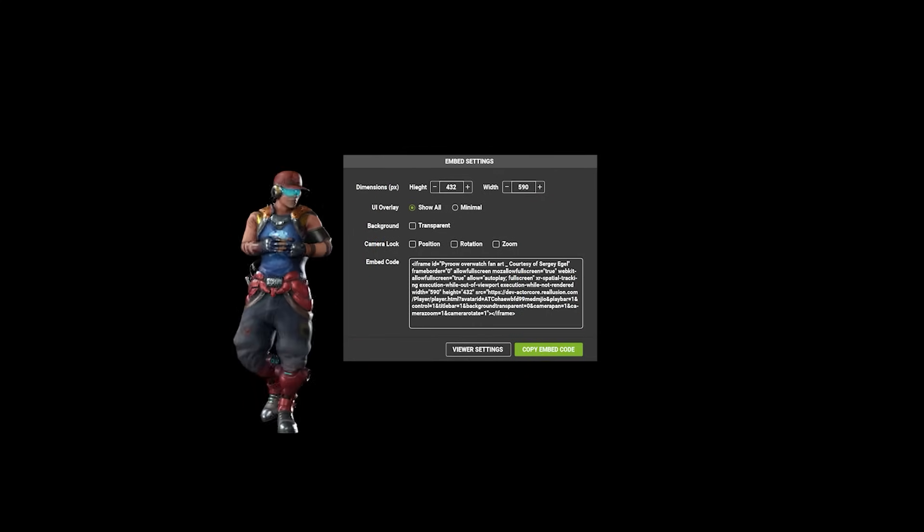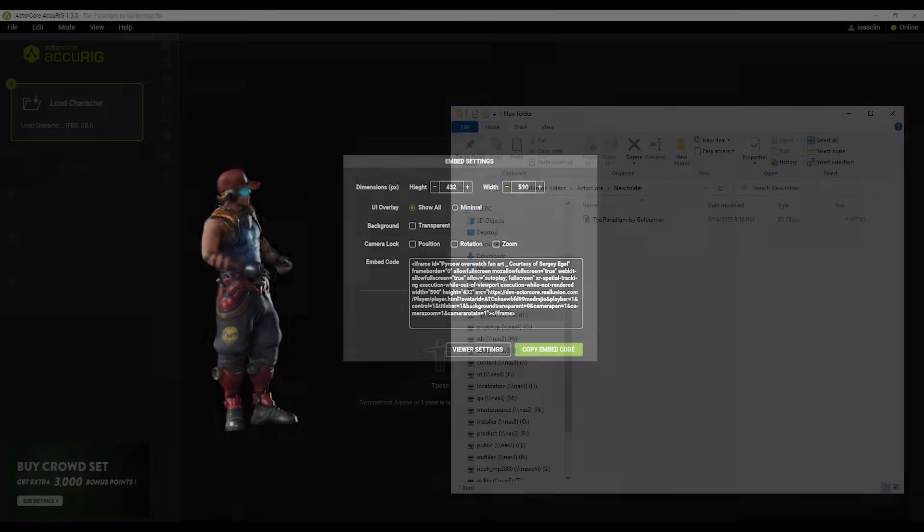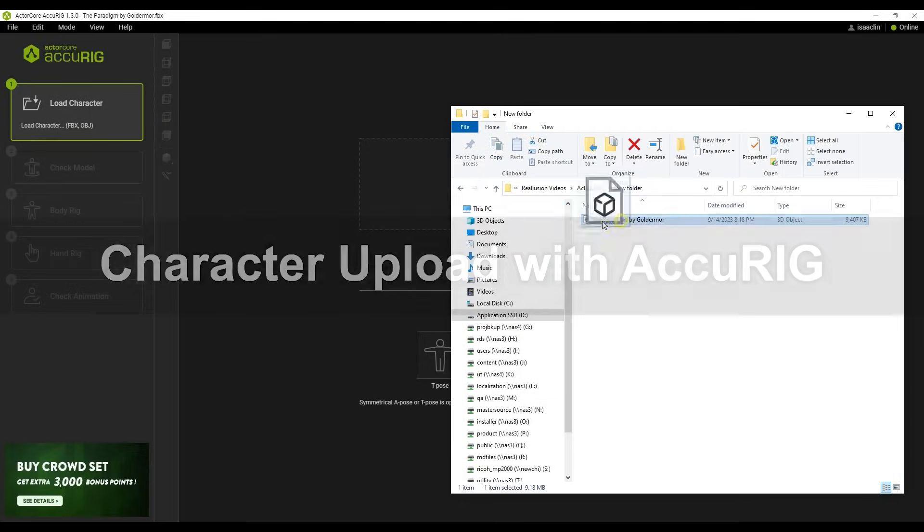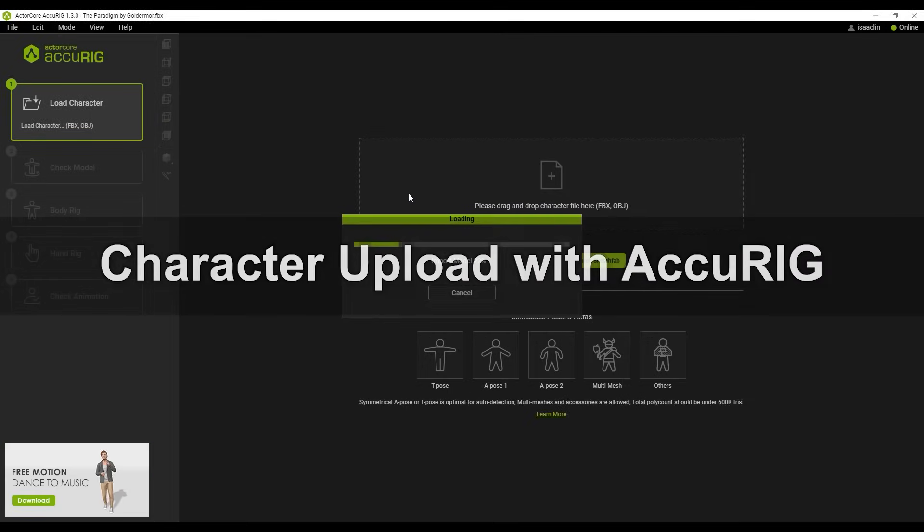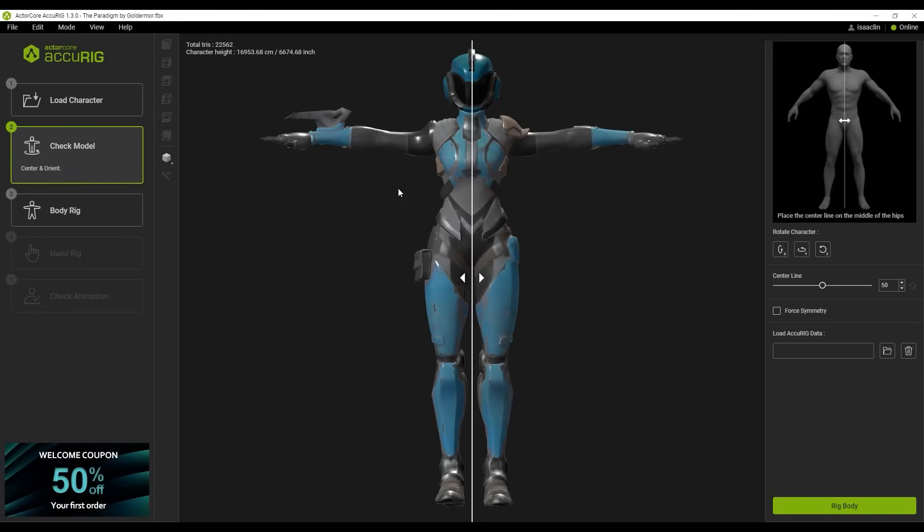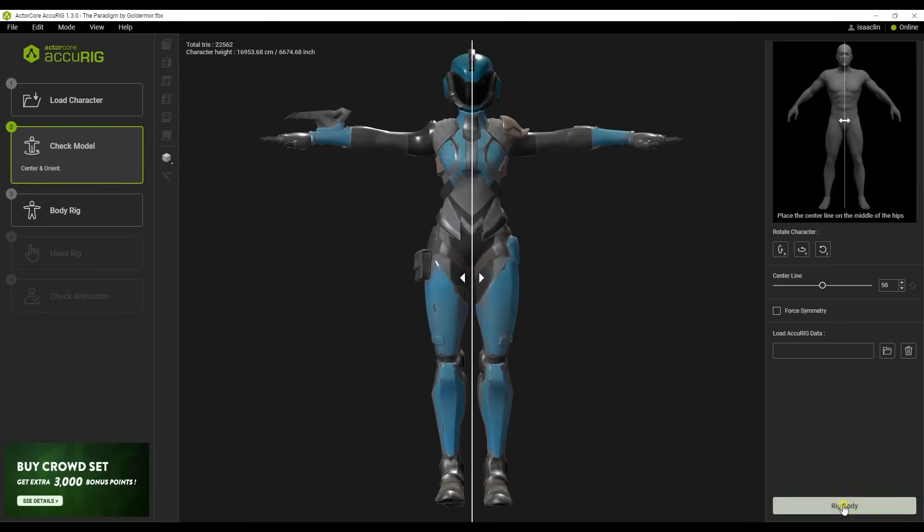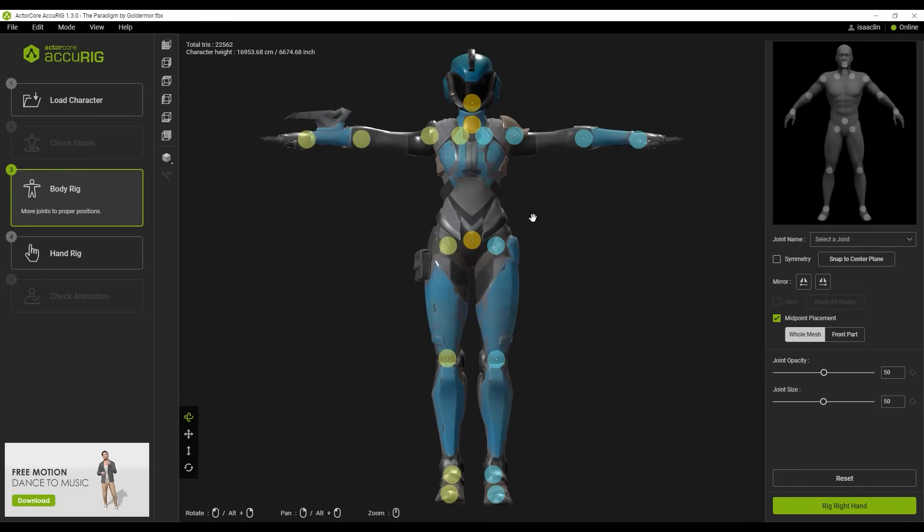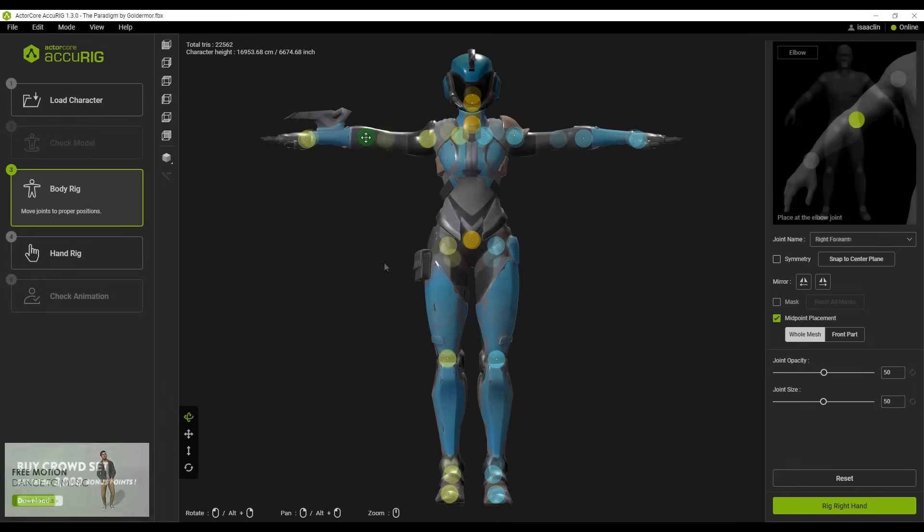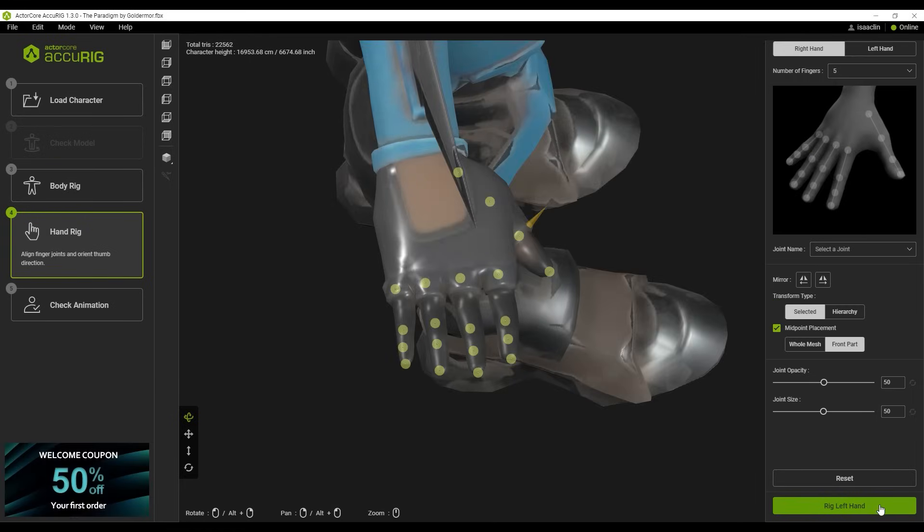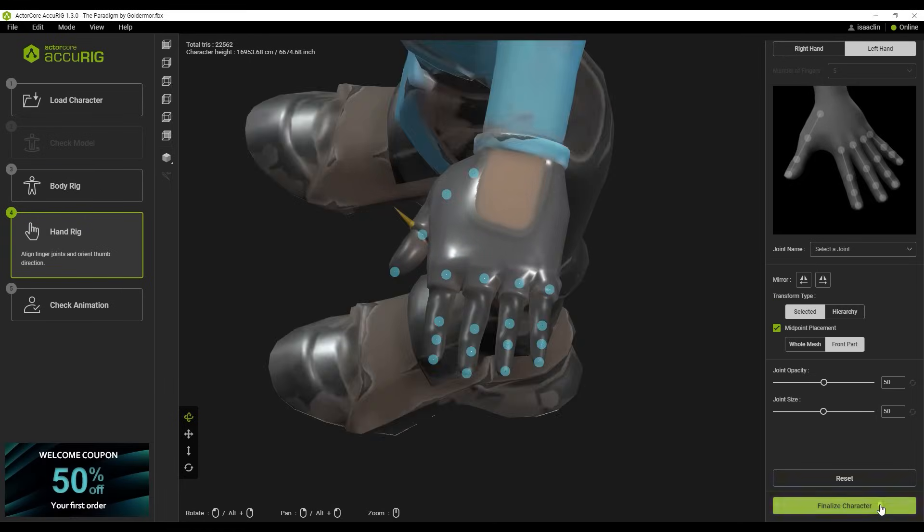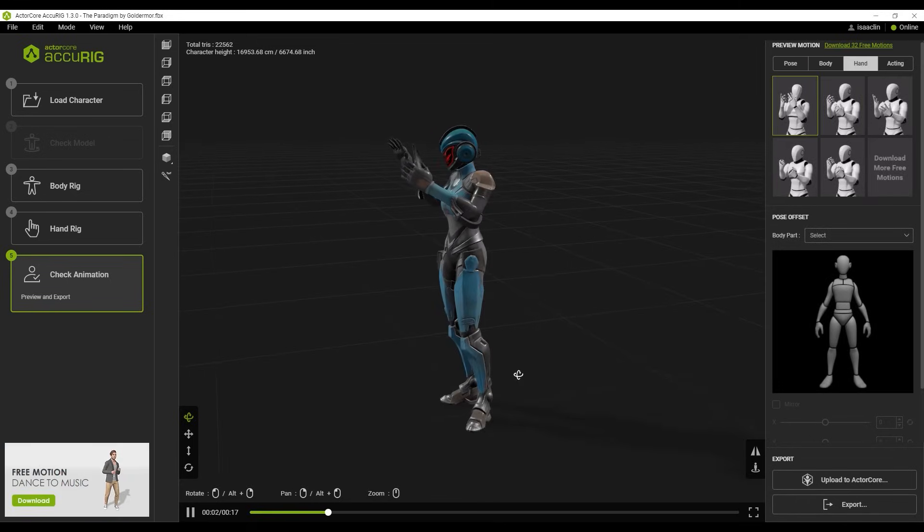Let's start off with uploading our characters using the AcuRig workflow. Once your model is imported, simply place the markers correctly according to the template and be sure to use the various test motions to test the results of the auto rigging. This process is super quick and easy, and if you're not familiar with the workflow, you can learn more from our dedicated tutorials.